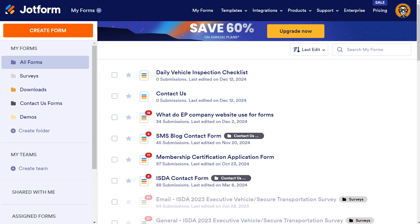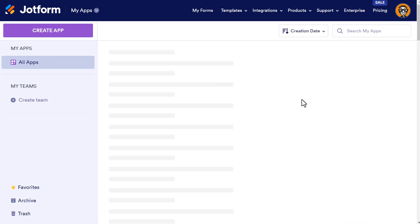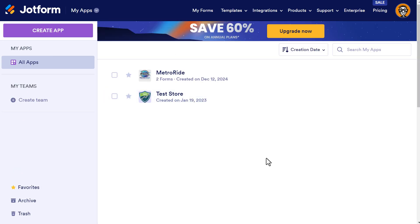We'll get started with JotForm app creation. Log into your JotForm account, and then from the homepage tab, click on where it says My Forms, then click on My Apps. If you don't have an app already created, click on Create App — the big purple button.